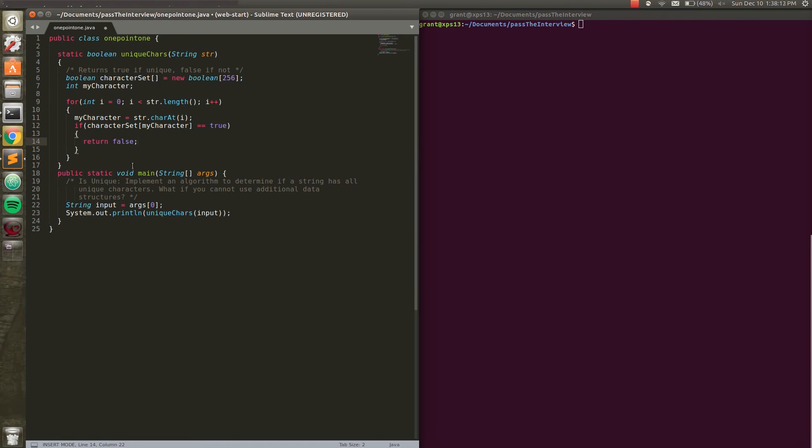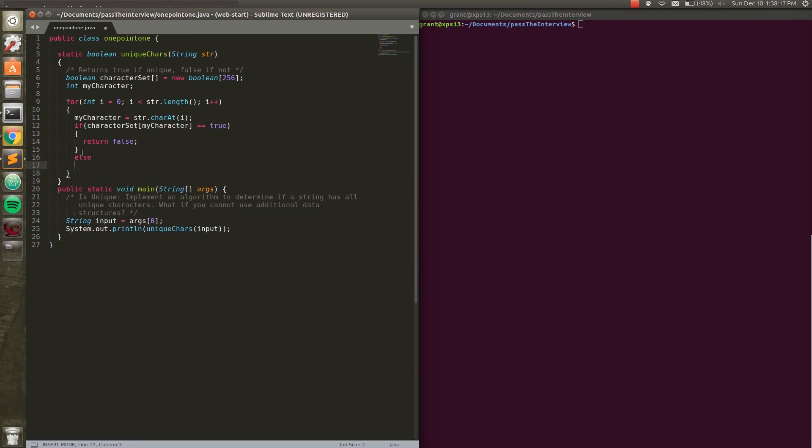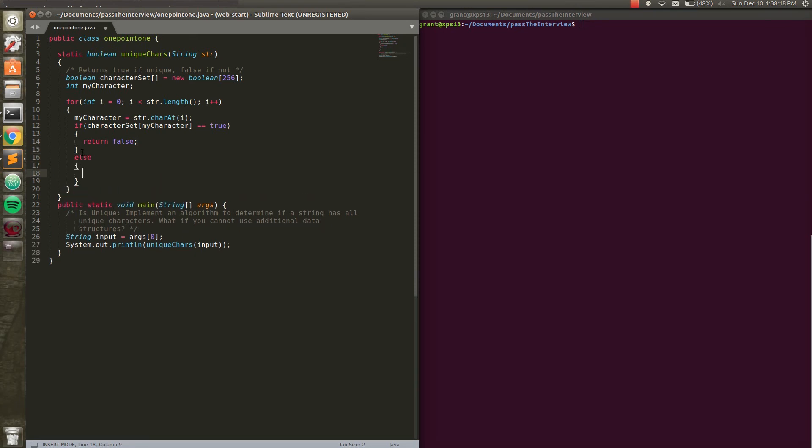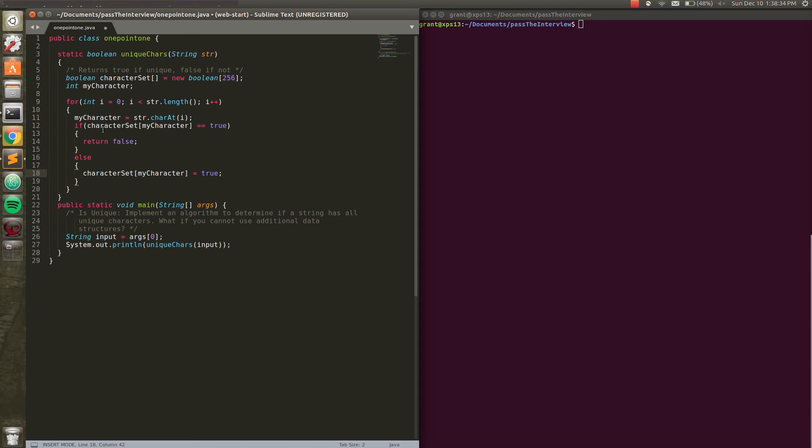Else, it equals false, which means we haven't encountered that character yet. In which case, we want to set it to true. Because once we hit that character, we've encountered it once. So we want to let this character set know that we found this character before. If we go through a second loop and find that it equals true again, we're going to return false. Because we found two of the same characters. And that's the loop. That's all it really is.